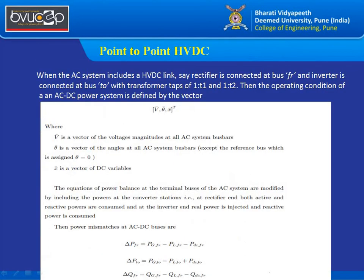Now consider a point-to-point HVDC system where there is an AC system with an HVDC link. The rectifier (converter) is connected at bus FR and the inverter is connected at bus T0, with transformers having taps 1:T1 and 1:T2. The operating condition for DC power is represented by the vector [V̄, θ̄, X̄]ᵀ, where V̄ is the voltage magnitude of all AC buses, θ̄ is the vector of angles at all AC buses except the reference bus, and X̄ is the vector of DC variables. This represents a unified AC-DC approach.